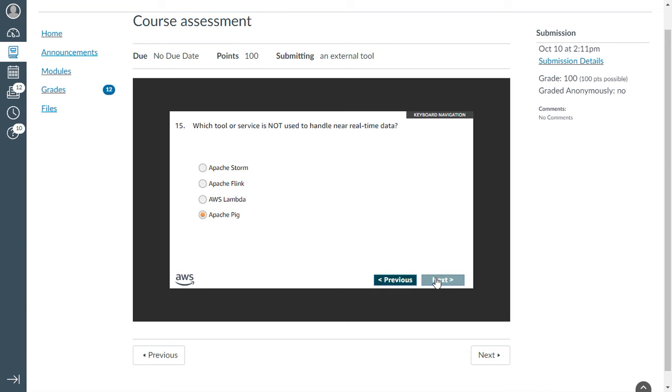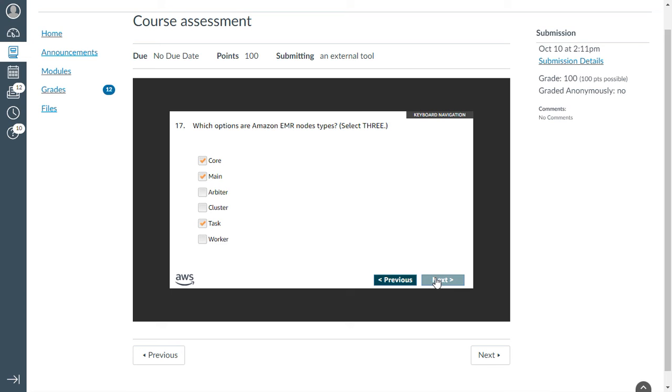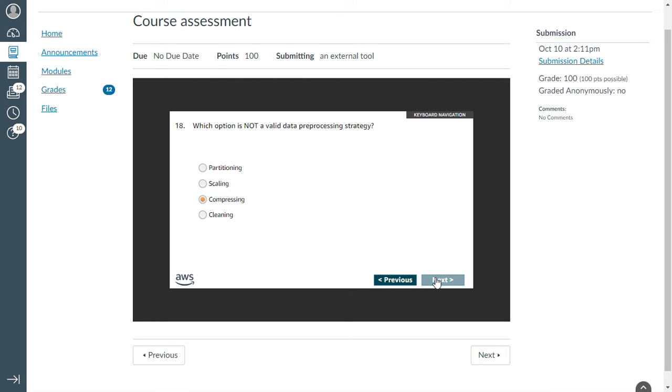Which tool or service is not used to handle near real-time data? That is Apache Flink. How many layers does Amazon EMR service architecture consist of? That is four. Which options are EMR node types? I have selected three: Core, Main, and Task. Eighteenth one: which option is not a valid data processing strategy? It is compressive.